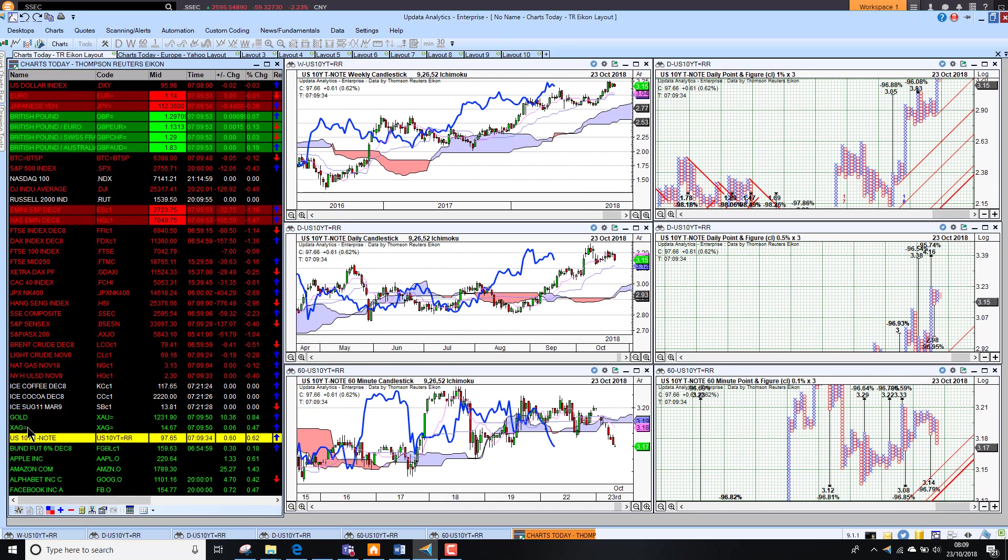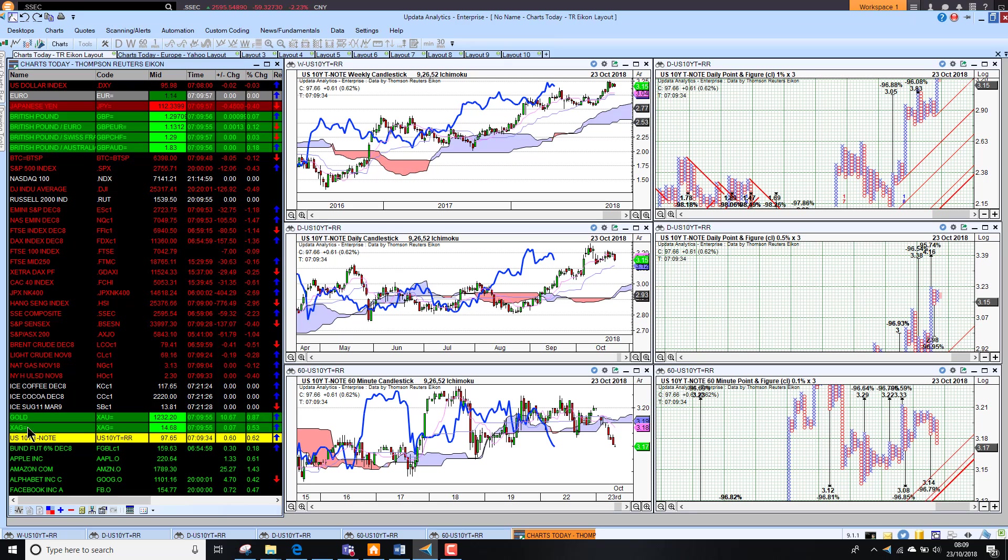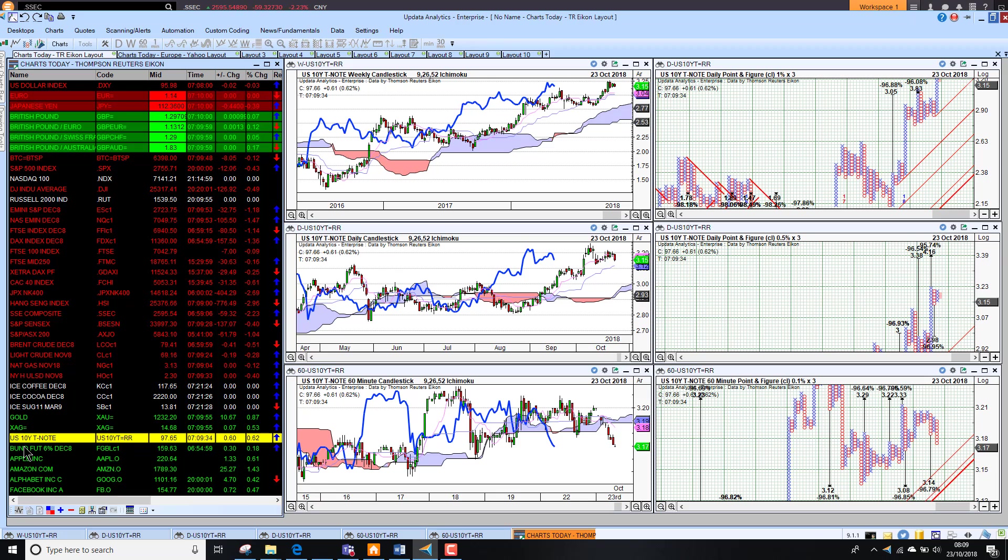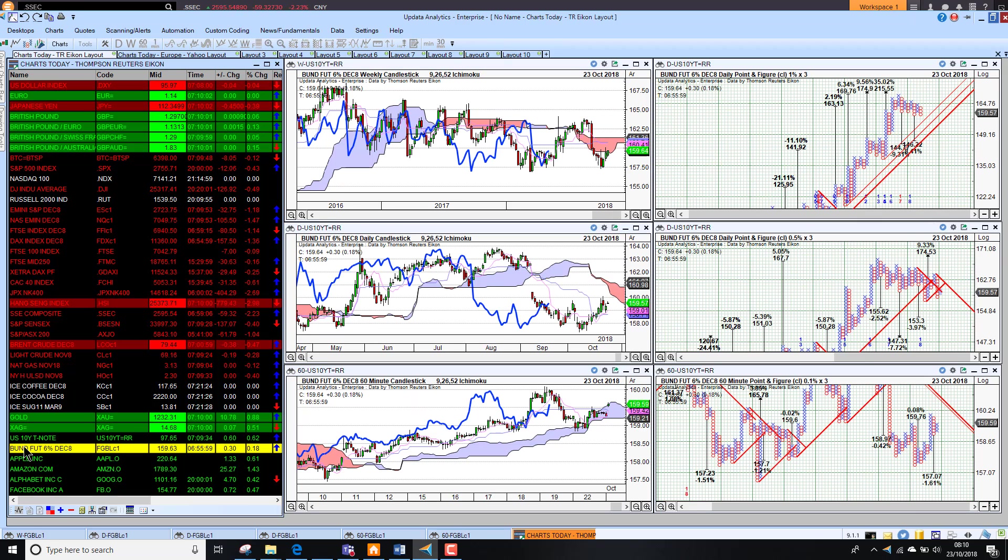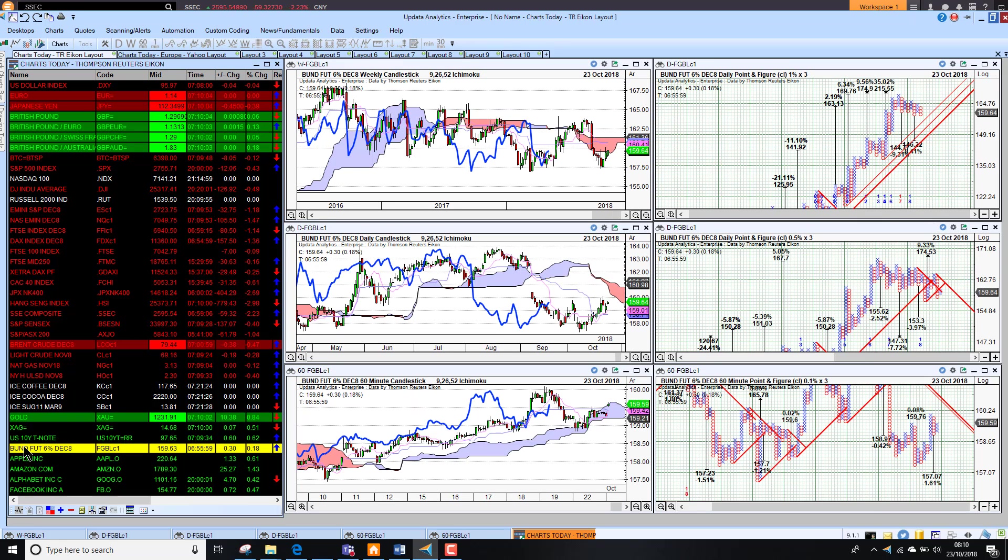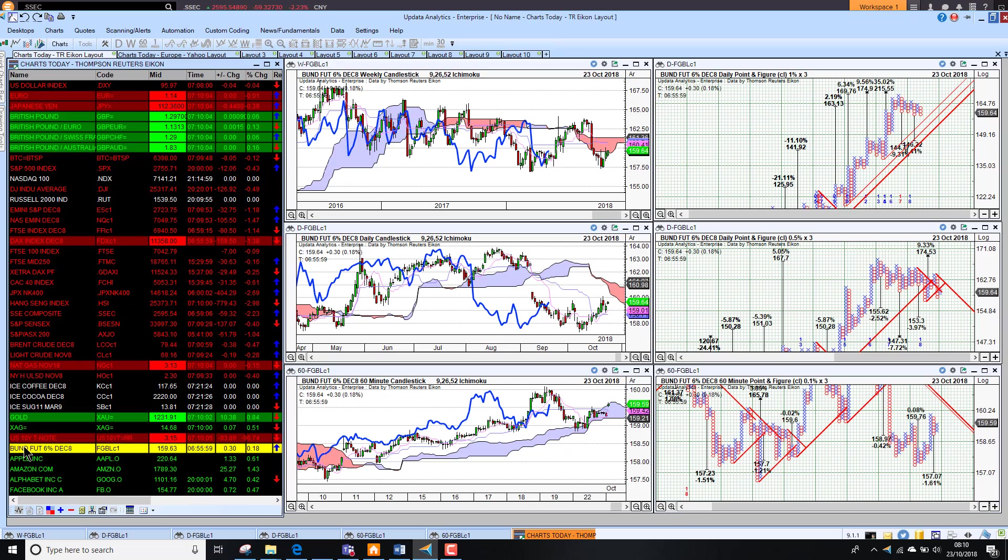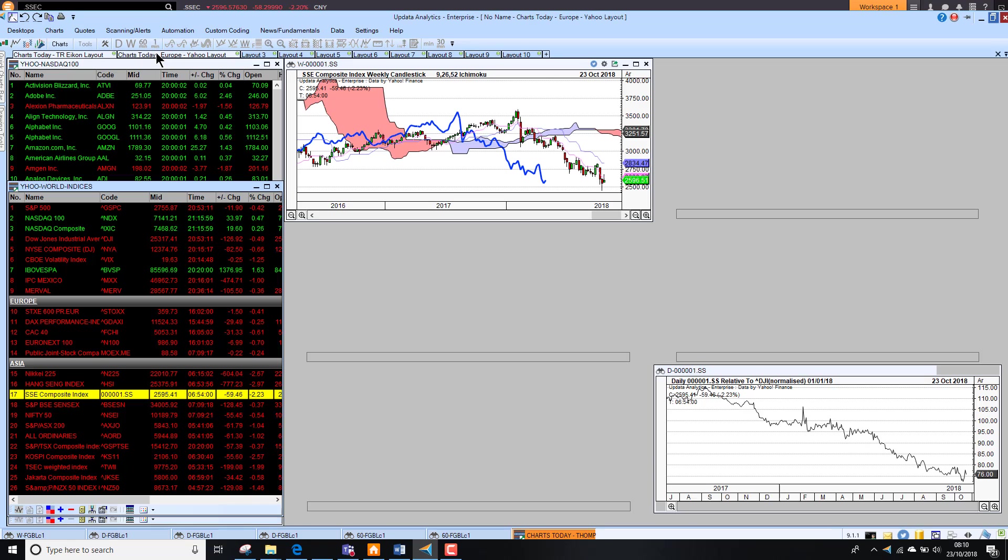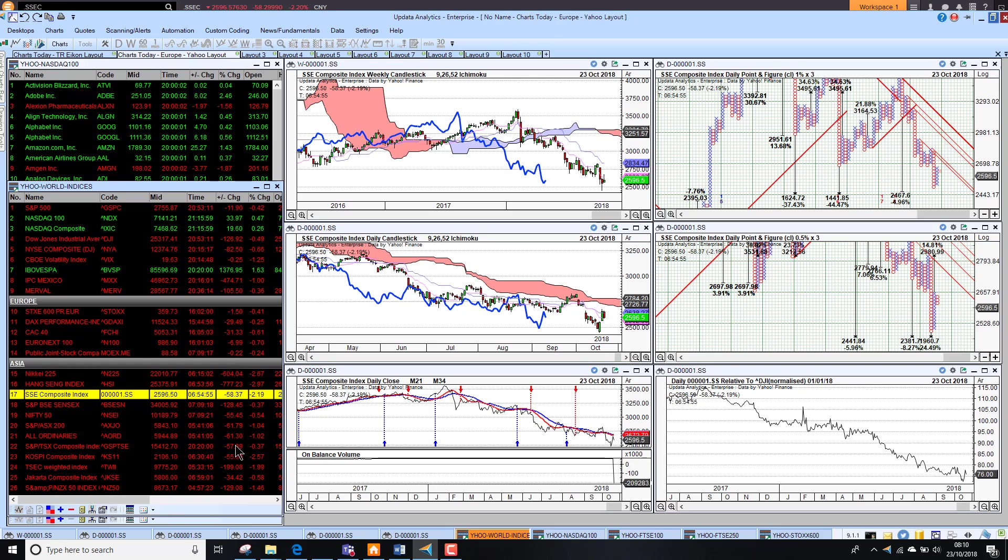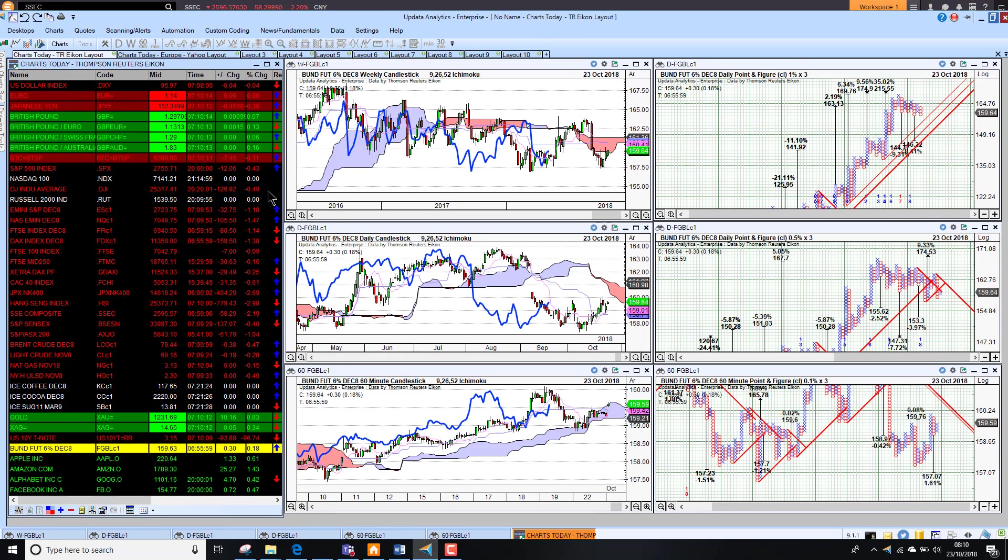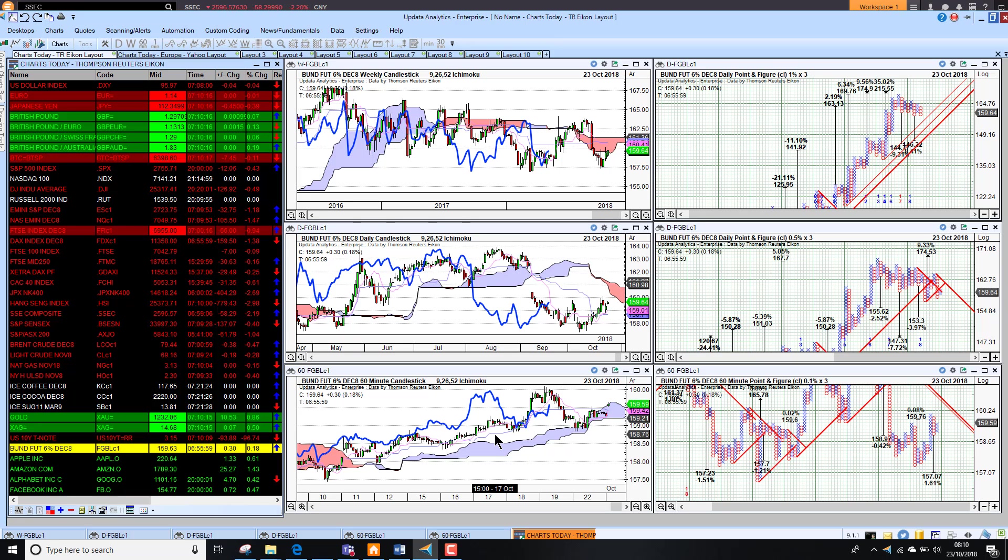US 10-year yields sitting steady at about 3.15% this morning but looking a little bit more bearish. The German bond price is actually rising, yields falling slightly and bonds rising.